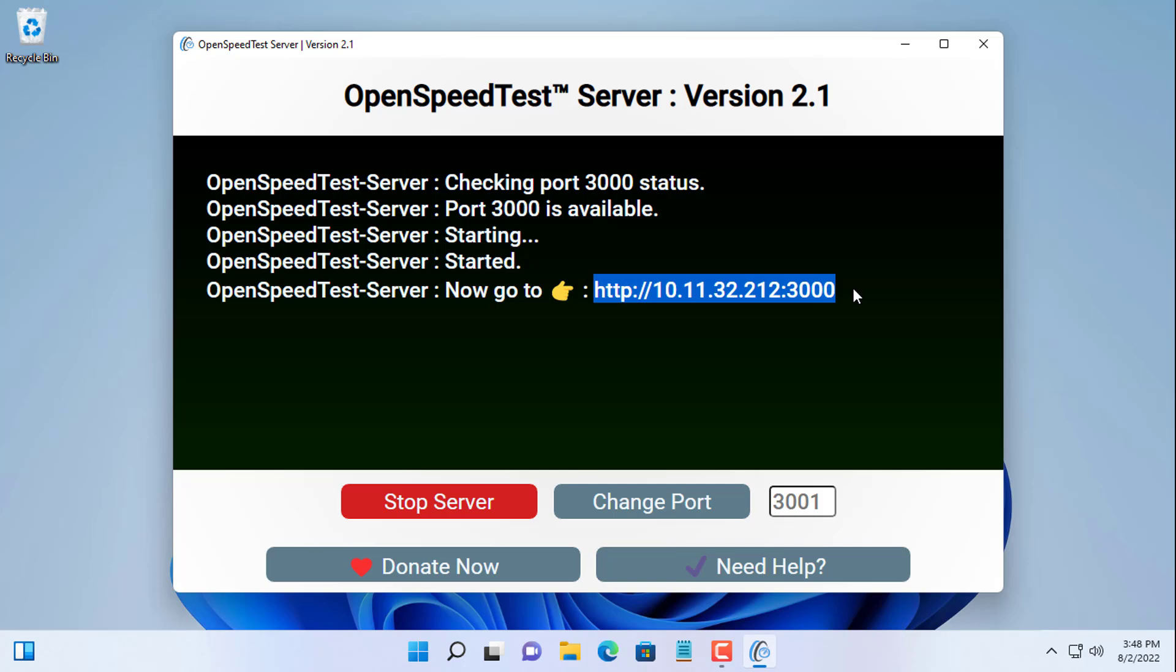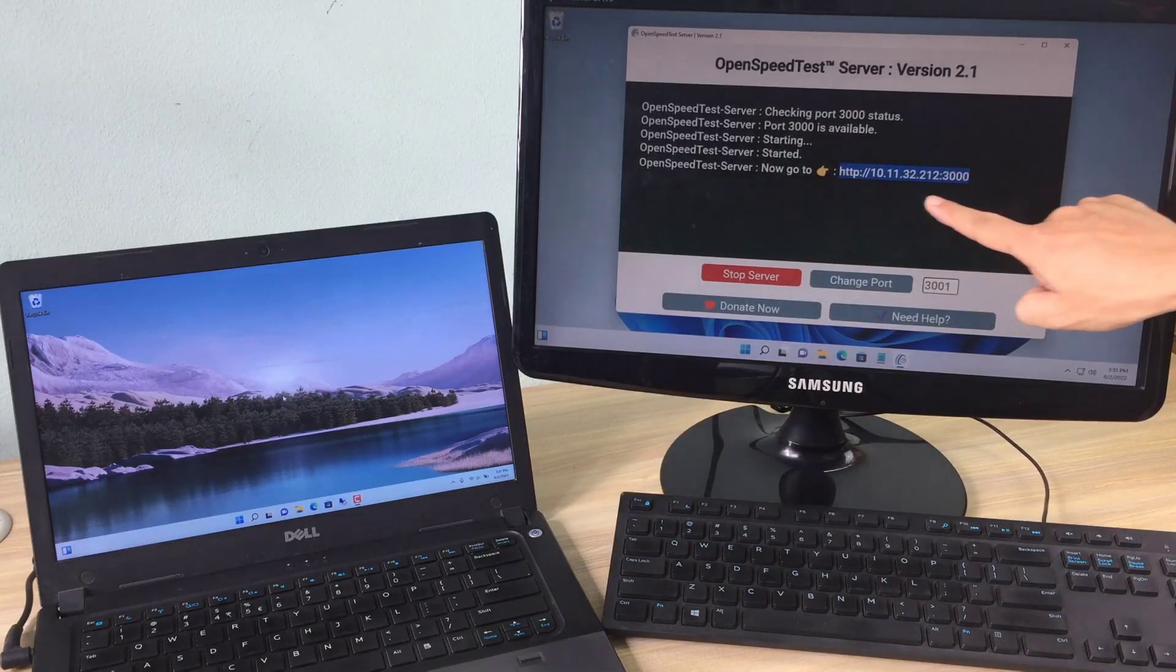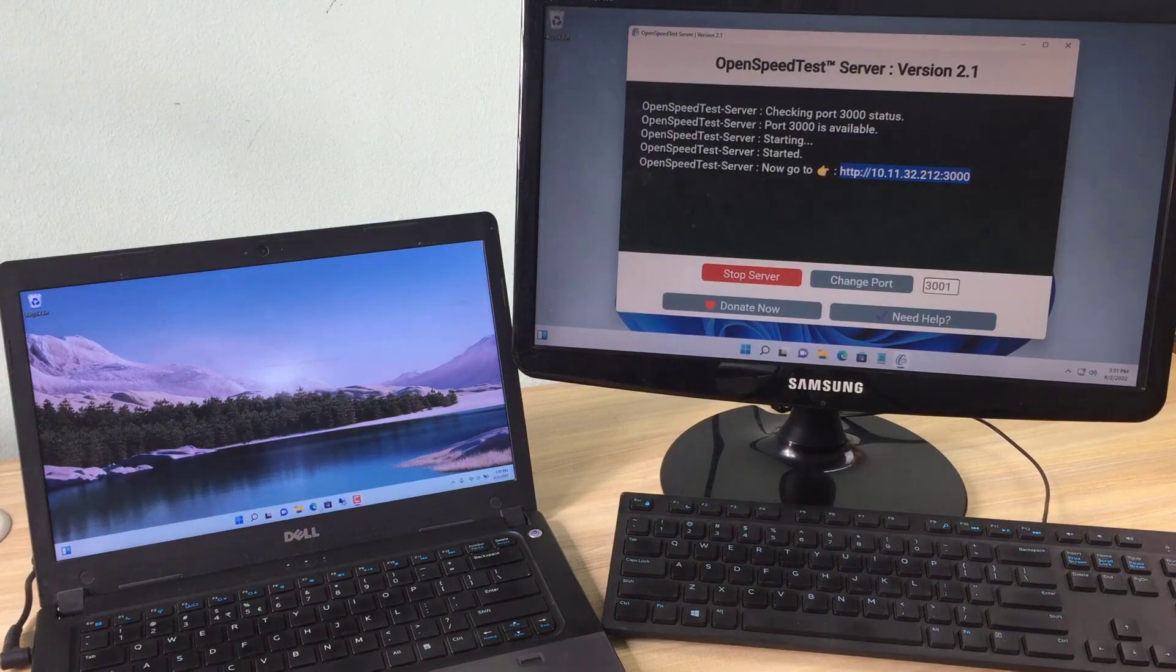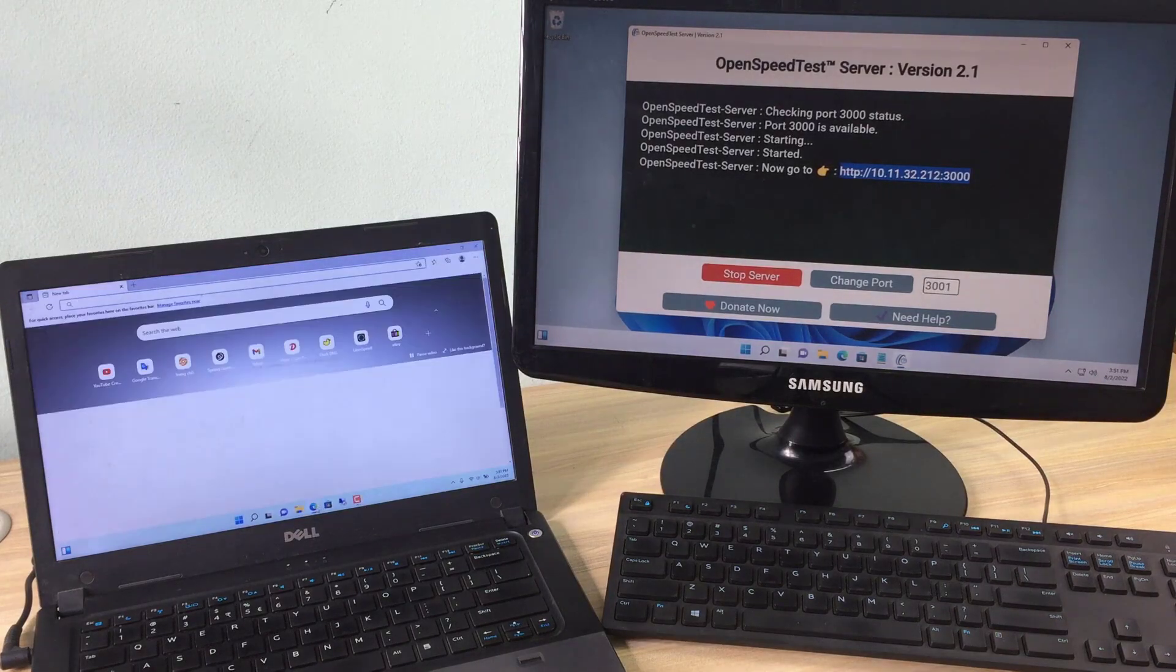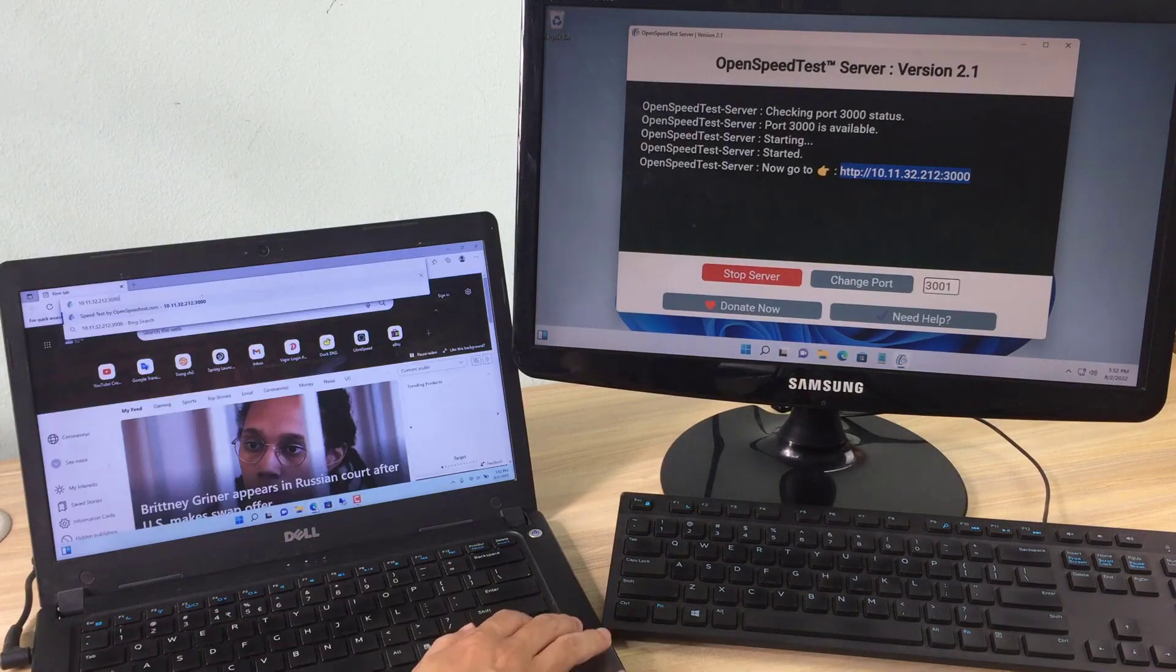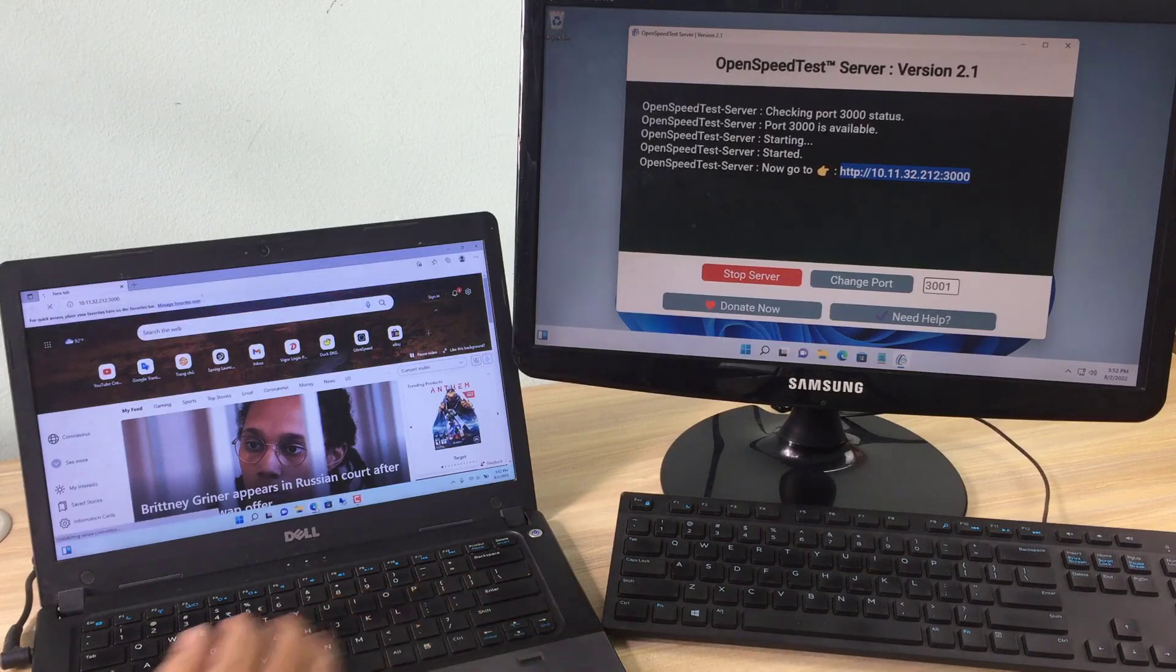This is the link that includes the server's IP address and the default port is 3000. If port 3000 conflicts with a service you are using, you can replace it with another port.